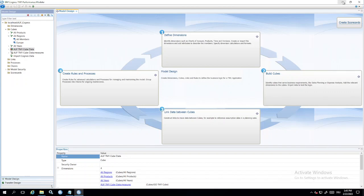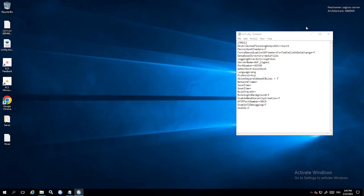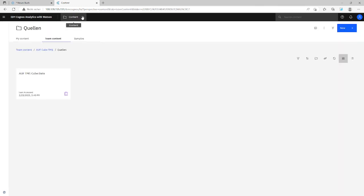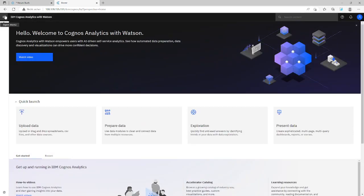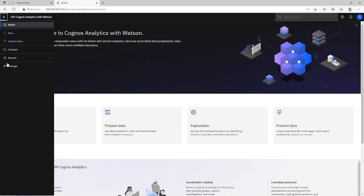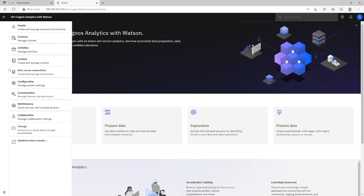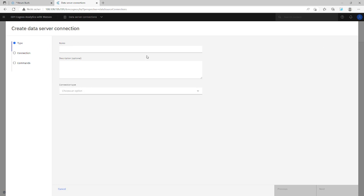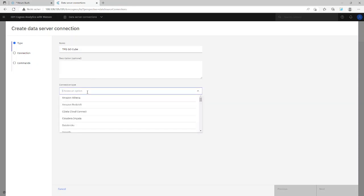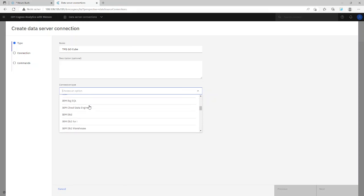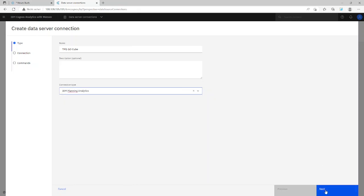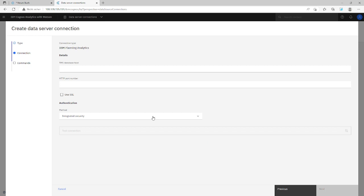Now I have to connect to this cube from Cognos Analytics and we have some simple steps here. First step is we have to go to data server connections. I will start it again here so I close everything. So we go to manage data server connections and add a data server. So we go to data server, it's tm1.go3. Then connection type, we choose rvm planning analytics and go next. The database host. Okay, it's your local host because it's on the same server. Local host.